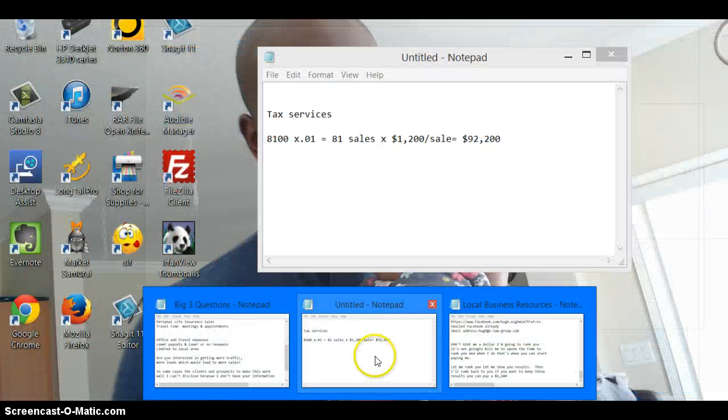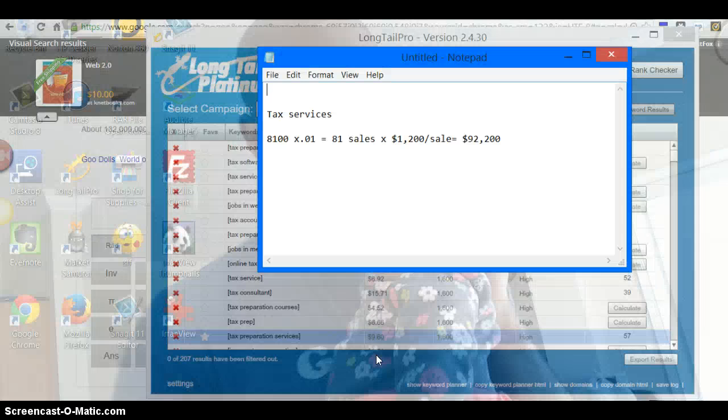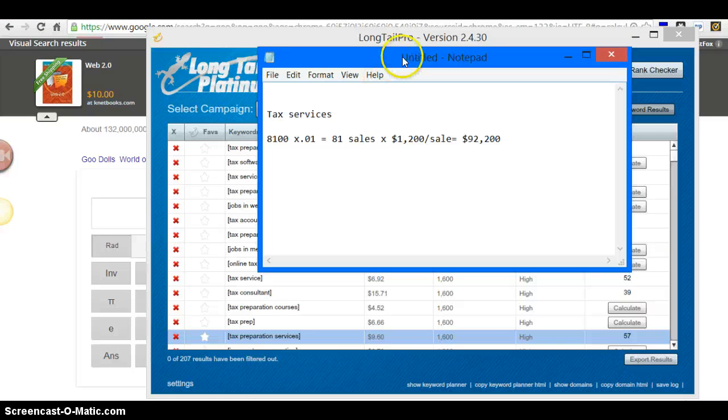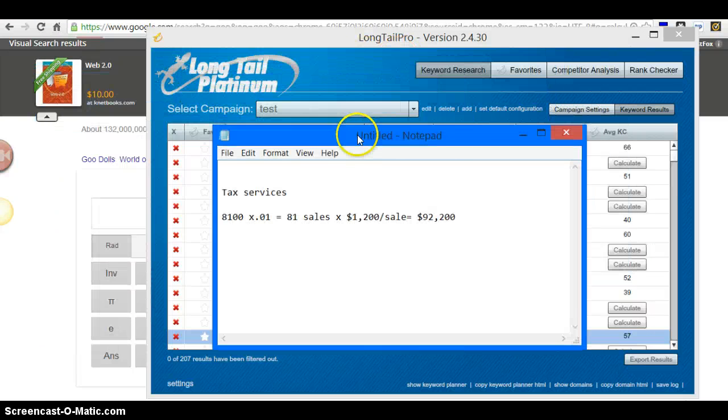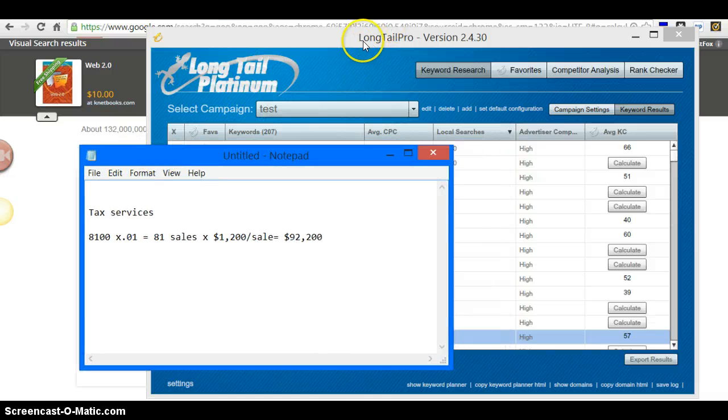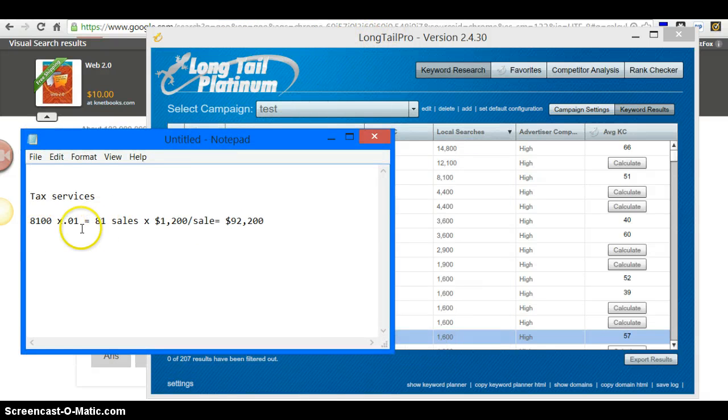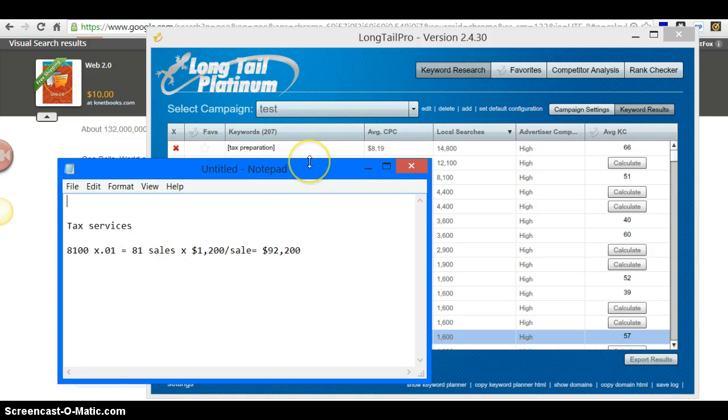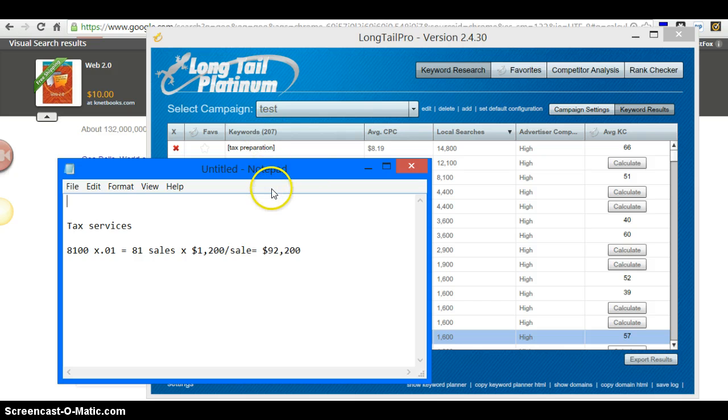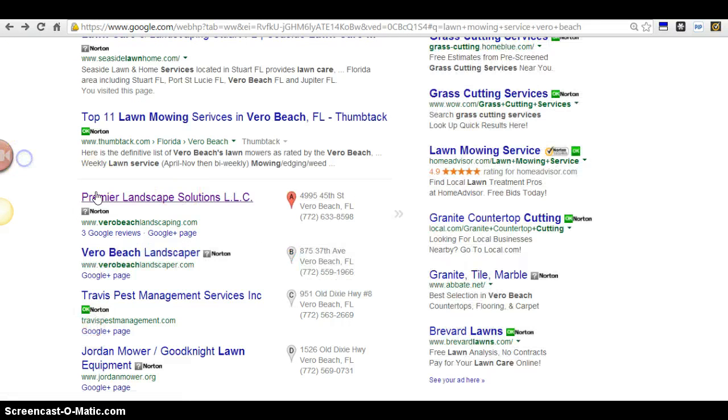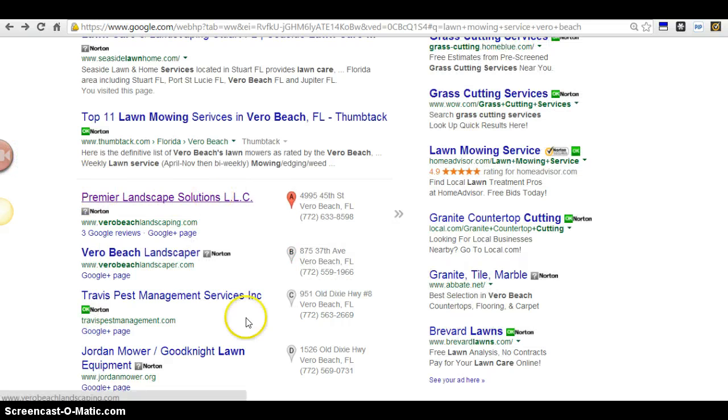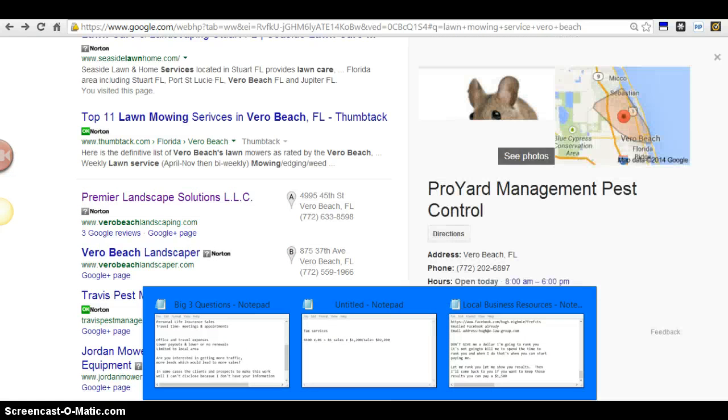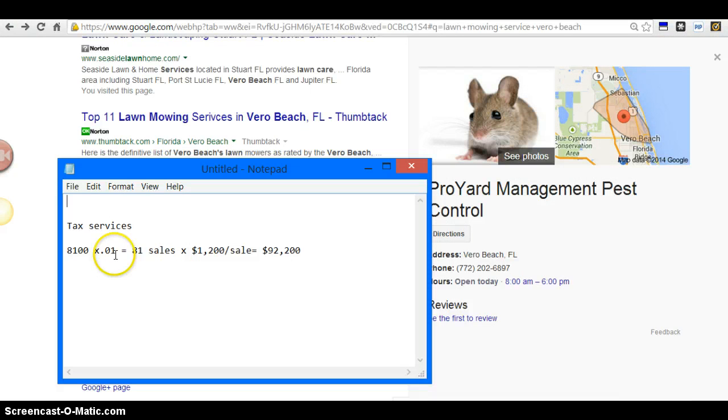Now to be realistic and to set achievable goals and not to really fool ourselves here, what I like to do is I project out. Out of the 8100 local searches, you're not going to get 8100 people coming to your site. This is determined off of you being at the top of the food chain, you being number one here with everything in place. Let's just say one percent, which is conservative. One percent of 8100.